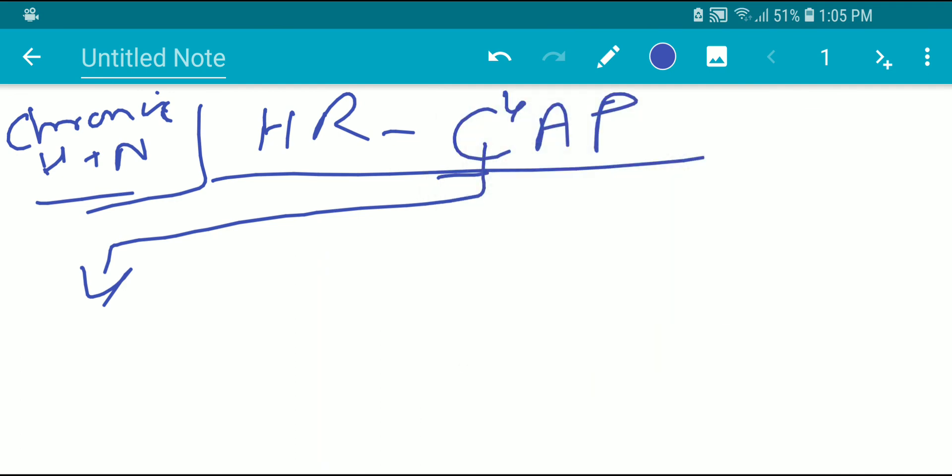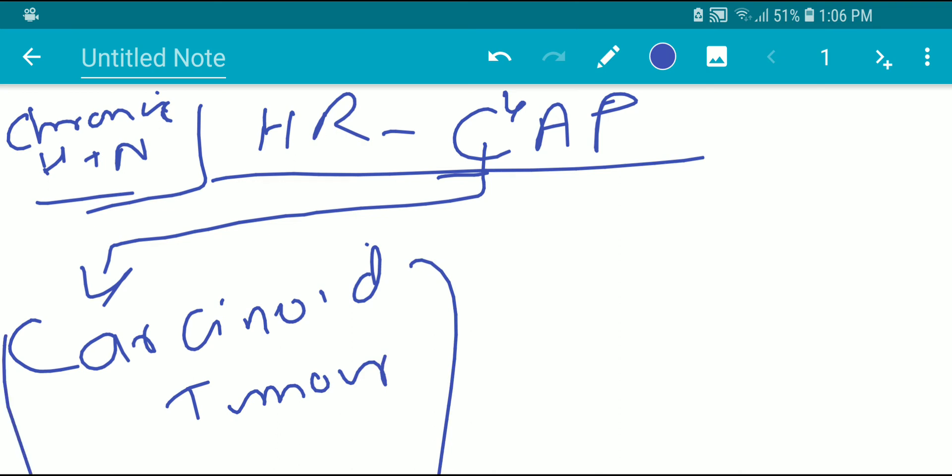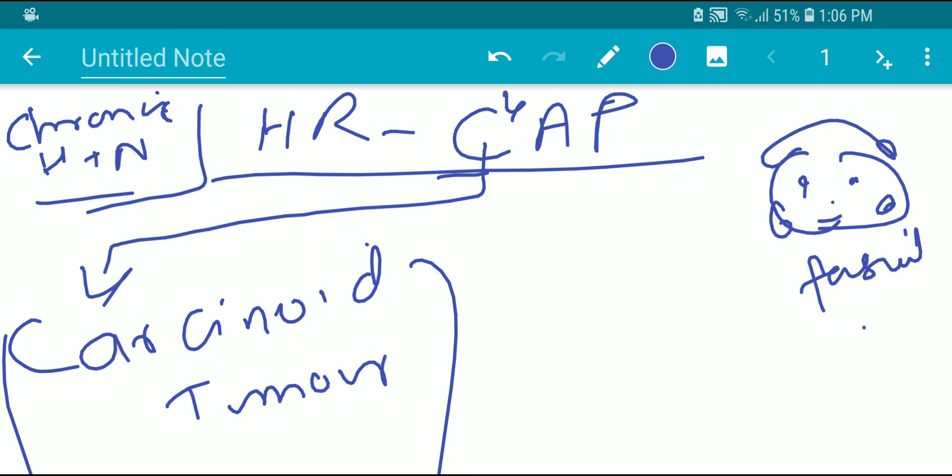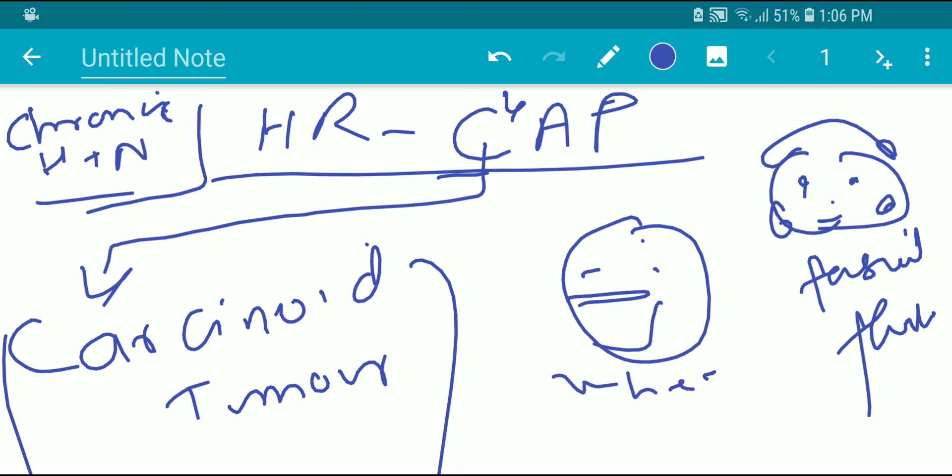Next is carcinoid tumor, which also causes chronic hypertension. What are the signs and symptoms? Patient will have facial flushes, vomiting - vomiting is another complaint - and diarrhea. We have to ask questions related to these things.